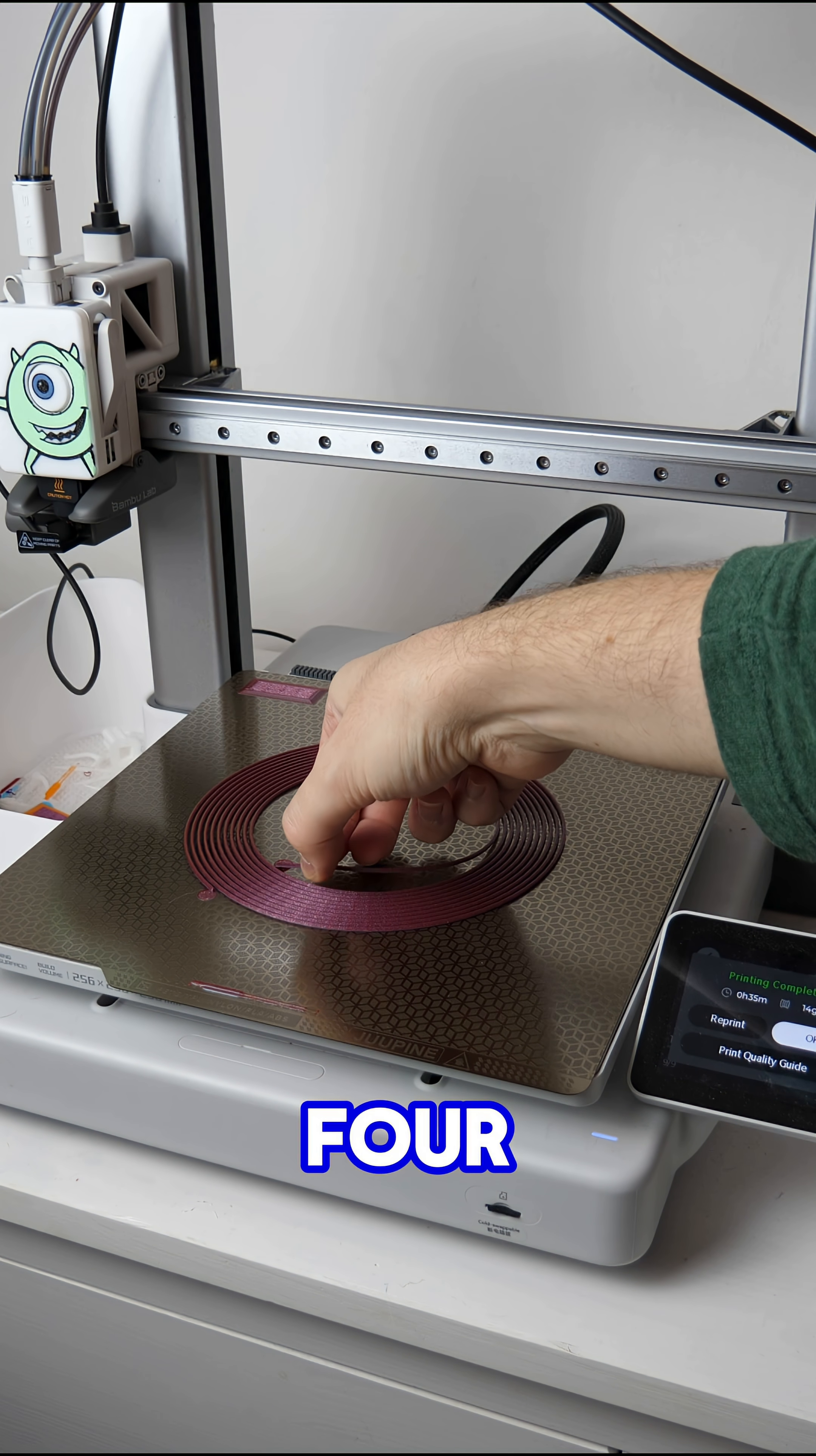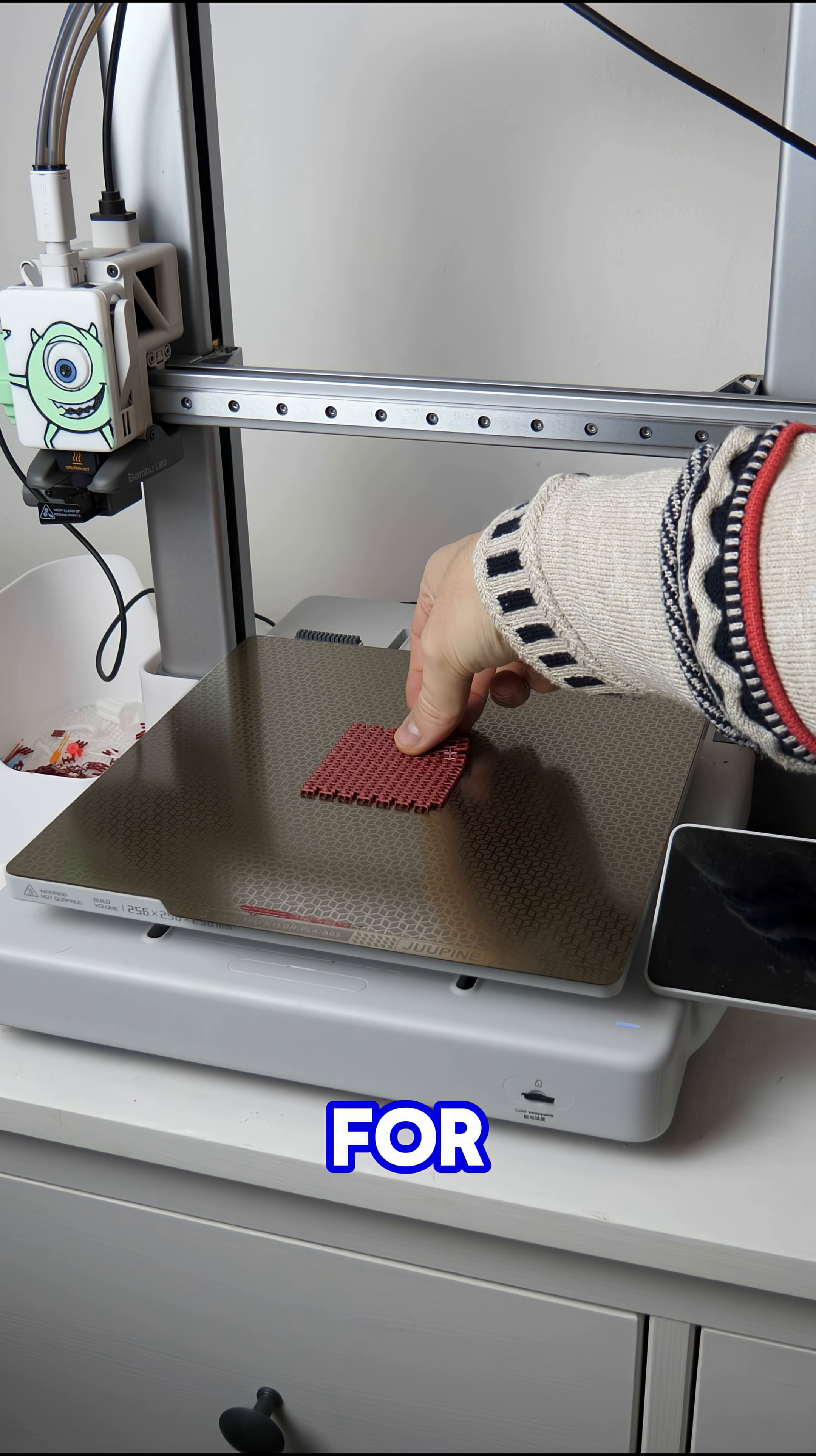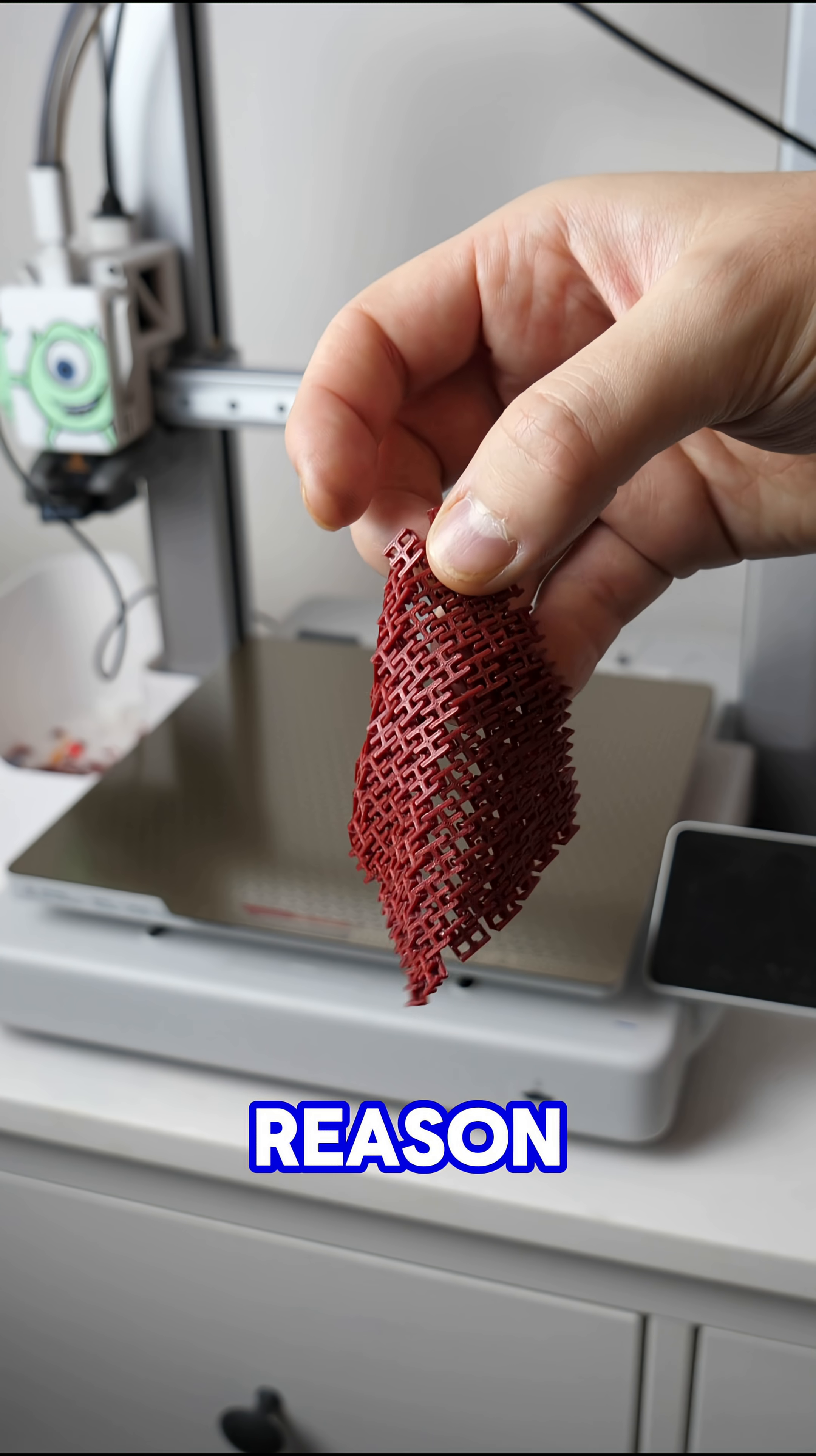Anyway here's what four filaments rolled into one looks like and now we've got to print something with it. And so I went for this weird woven 3D print style fabric that I've always wanted to print but never had a reason.